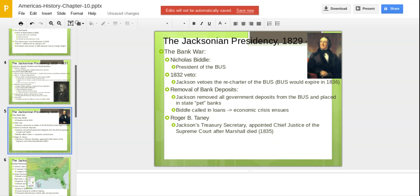Jackson was going to attack the Bank of the United States, and we get something known as the bank war. The bank's president was Nicholas Biddle — a cocky, arrogant man who made the mistake of bragging about how important the Bank was. He also made the mistake of trying to get the bank rechartered early during Jackson's tenure. In 1832, Jackson vetoed the recharter of the Bank of the United States. He took money out of the Bank and deposited it in different state banks — what became known as pet banks. Biddle called in loans, and an economic crisis ensued.